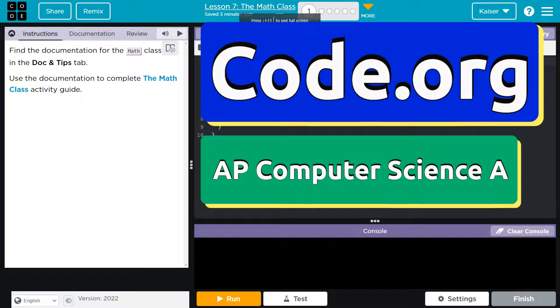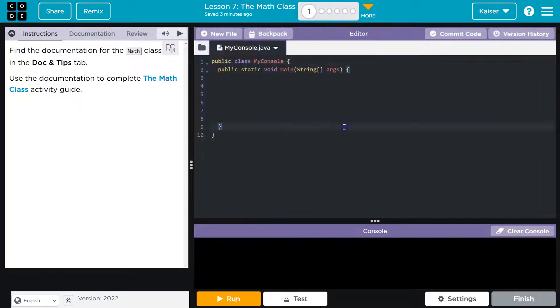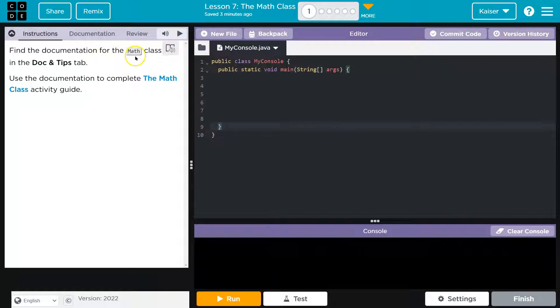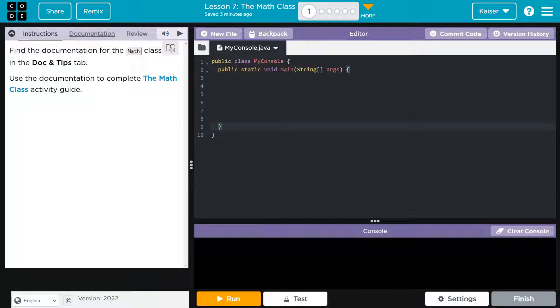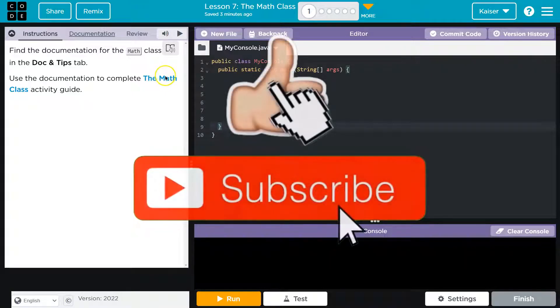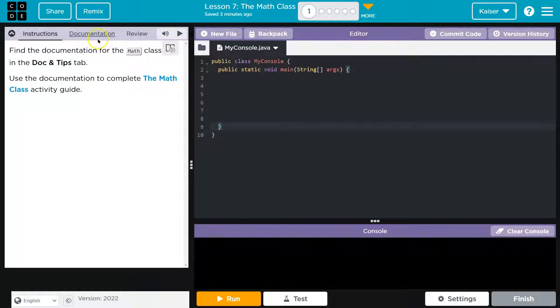This is code.org and let's see what we're doing. Find the documentation for the math class in the doc and tips tab. And before this, it actually looks like use the documentation to complete the math class activity guide. So we can just click here if you don't have a physical copy of it and that will link to it. You want to go ahead and then make your own copy to fill this in.